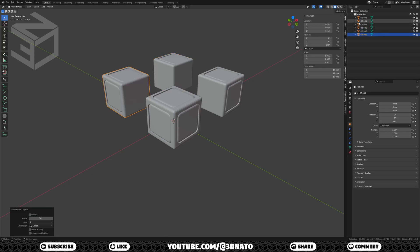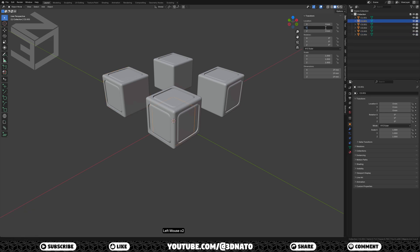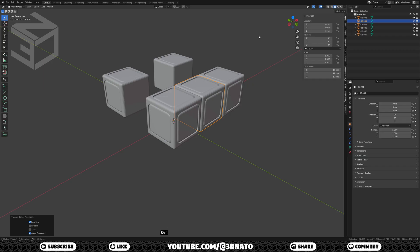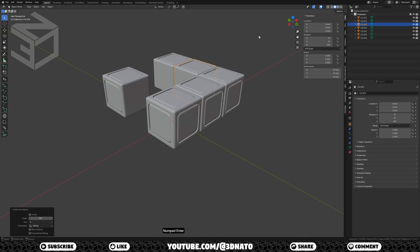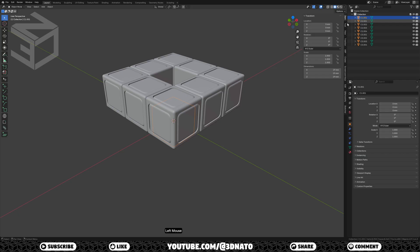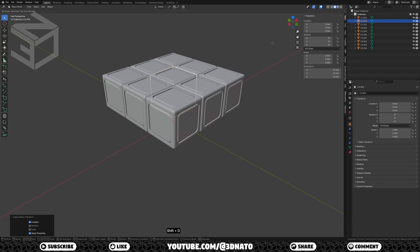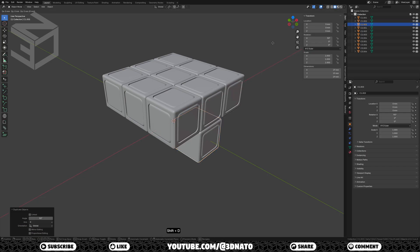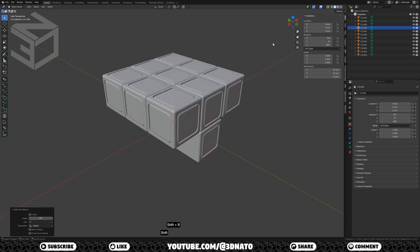Now create the top 4 C2 cubes. Select C2.001, set Y location to minus 19mm and Z location to 19mm. Press CTRL plus A to apply and select location. Press SHIFT plus D, R, Z, type 90, enter. Press SHIFT plus R twice to create the other two. Now place the top C1 cube: select C1.001 and set Z location to 19mm. Press CTRL plus A to apply and select location. Now create the center 4 C1 cubes by duplicating and rotating along X and Z axes using the same method.